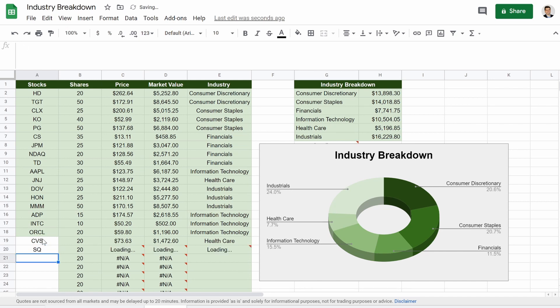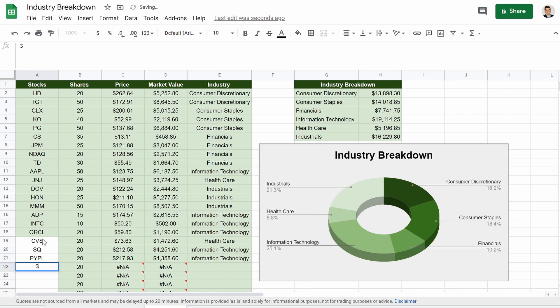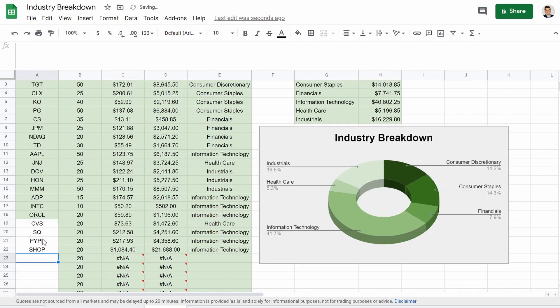Let's put in Square. What else? How about, do we have PayPal? We'll add some PayPal. We'll add some, how about Shopify?